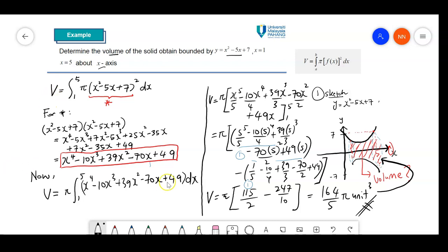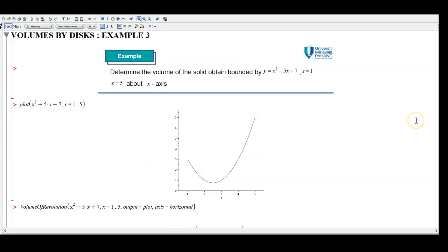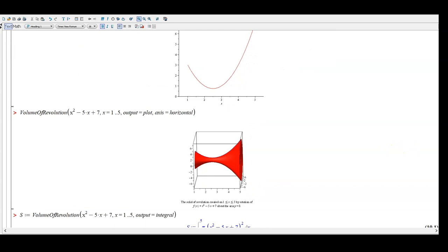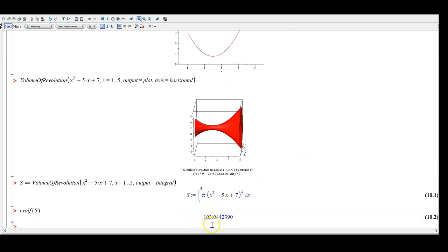Let me show you the solution by Maple, since my sketching is not too detailed. This is our example: when we plot this quadratic function, you can see the curve did not cross the x-axis. We are only interested for x from 1 to 5. The volume of revolution in 3D is this solid, and we calculate its volume rotated at the x-axis. This is the solution when you multiply the result with pi.